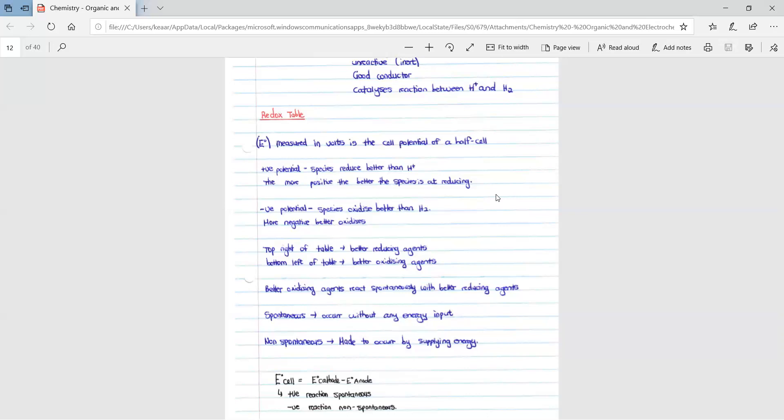Better oxidizing agents react spontaneously with better reducing agents. Spontaneous means it occurs without any energy input; non-spontaneous means it is made to occur by supplying energy. The cell potential equals the cathode potential minus the anode potential. If the cell potential is positive, the reaction is spontaneous. If it is negative, the reaction is non-spontaneous.